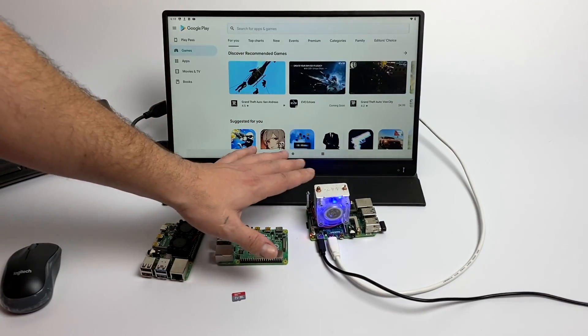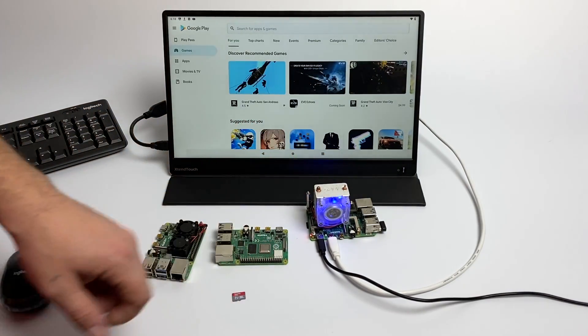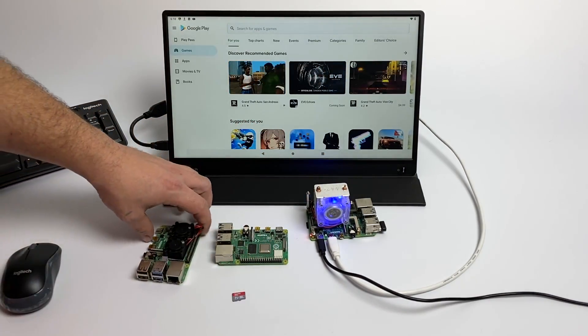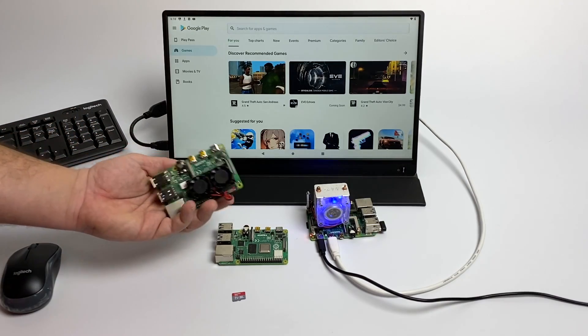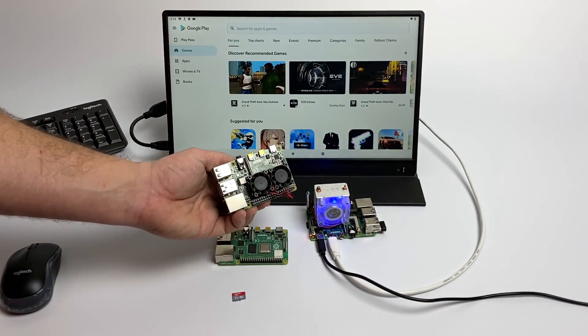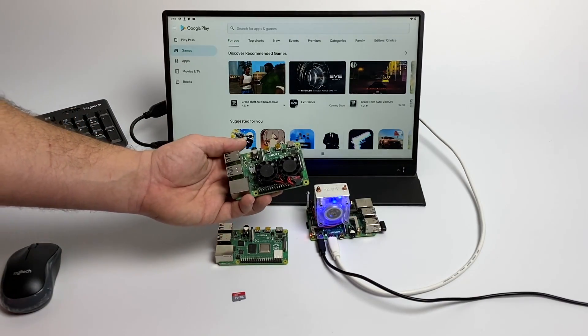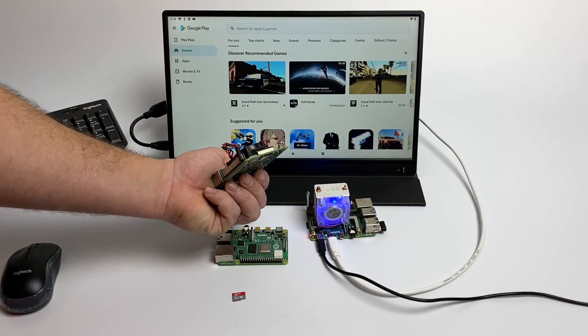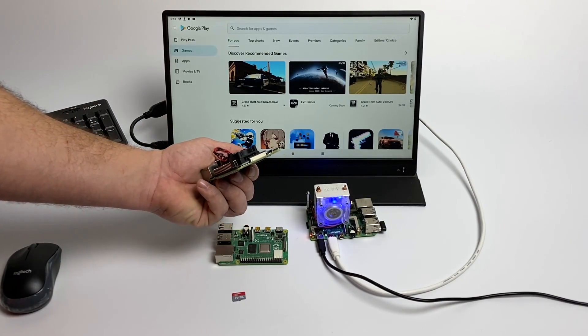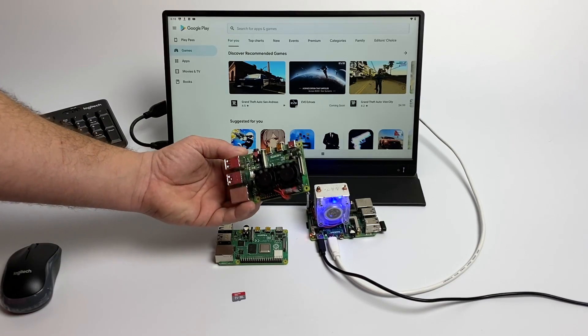And I really recommend overclocking at least the CPU on your Raspberry Pi if you want to run this image. I have a full tutorial. I'll link it in the description. When overclocking your Pi, you really don't need the ice tower cooler.